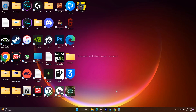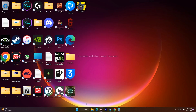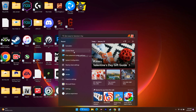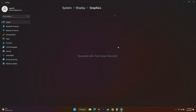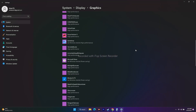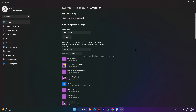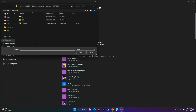The next step is about running the game on a dedicated graphics card. Go to the search bar and search for 'Graphics Settings.' You can see many games running in the background. We have to add Hi-Fi Rush the same way, so click on Browse.